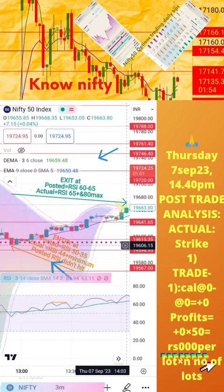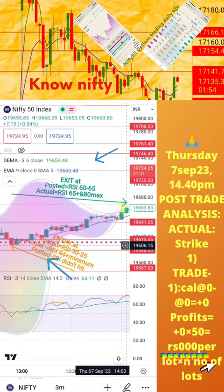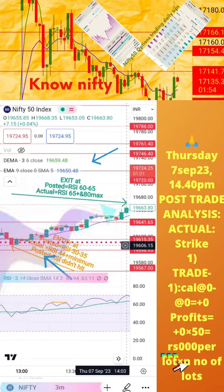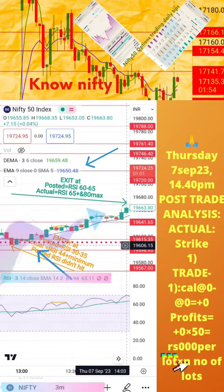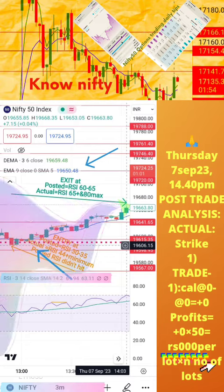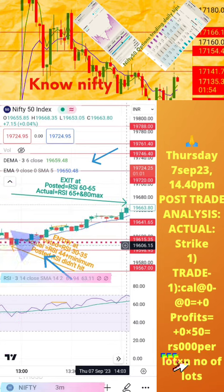Welcome to the analysis of today's trade posted in the previous page of this video. Please note the actual RSI values for buy and exit positions along with respective strike prices and time is also mentioned here. Today's profit or loss per lot is also calculated in this page.